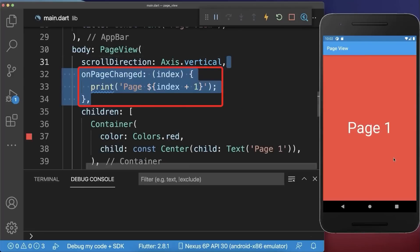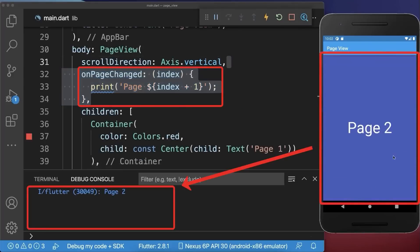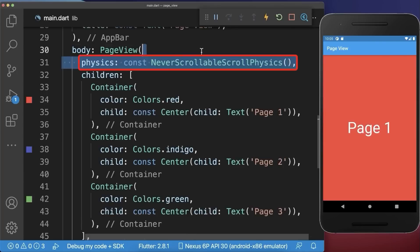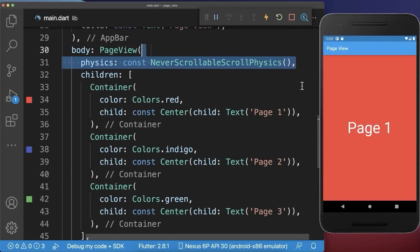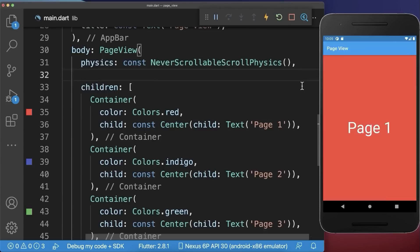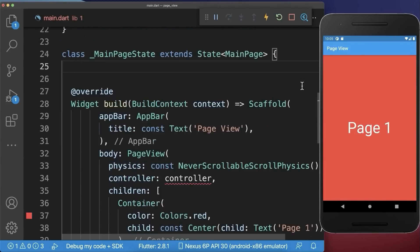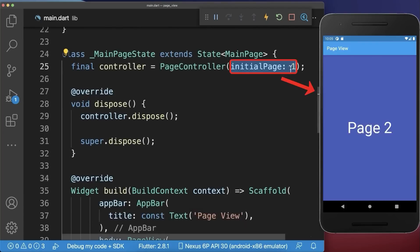You can also listen to page changes — if you scroll the page you'll see a change in the console. Optionally, you can set the scroll physics to never scrollable to disable swiping completely. Finally, you can add a controller to your page view that you initialize within your state.